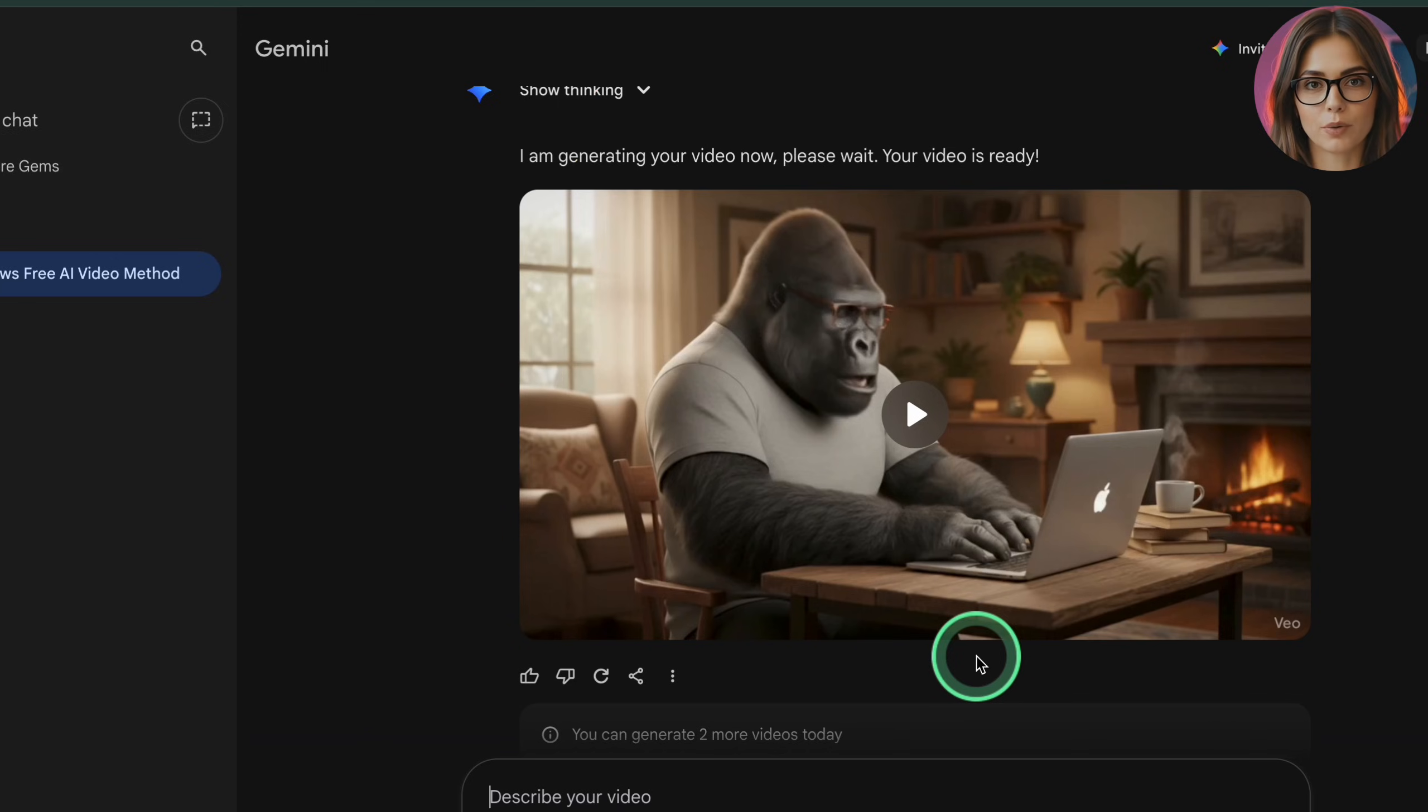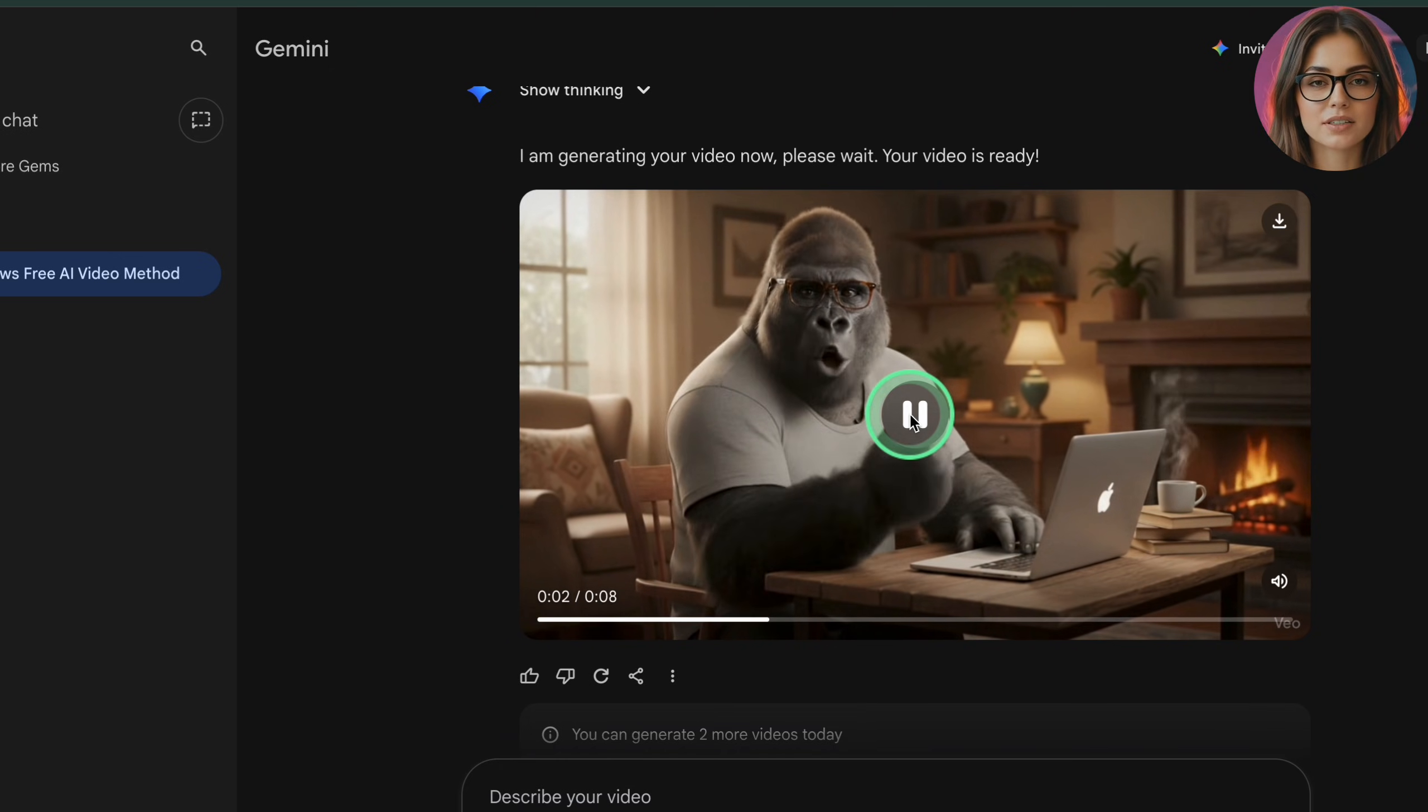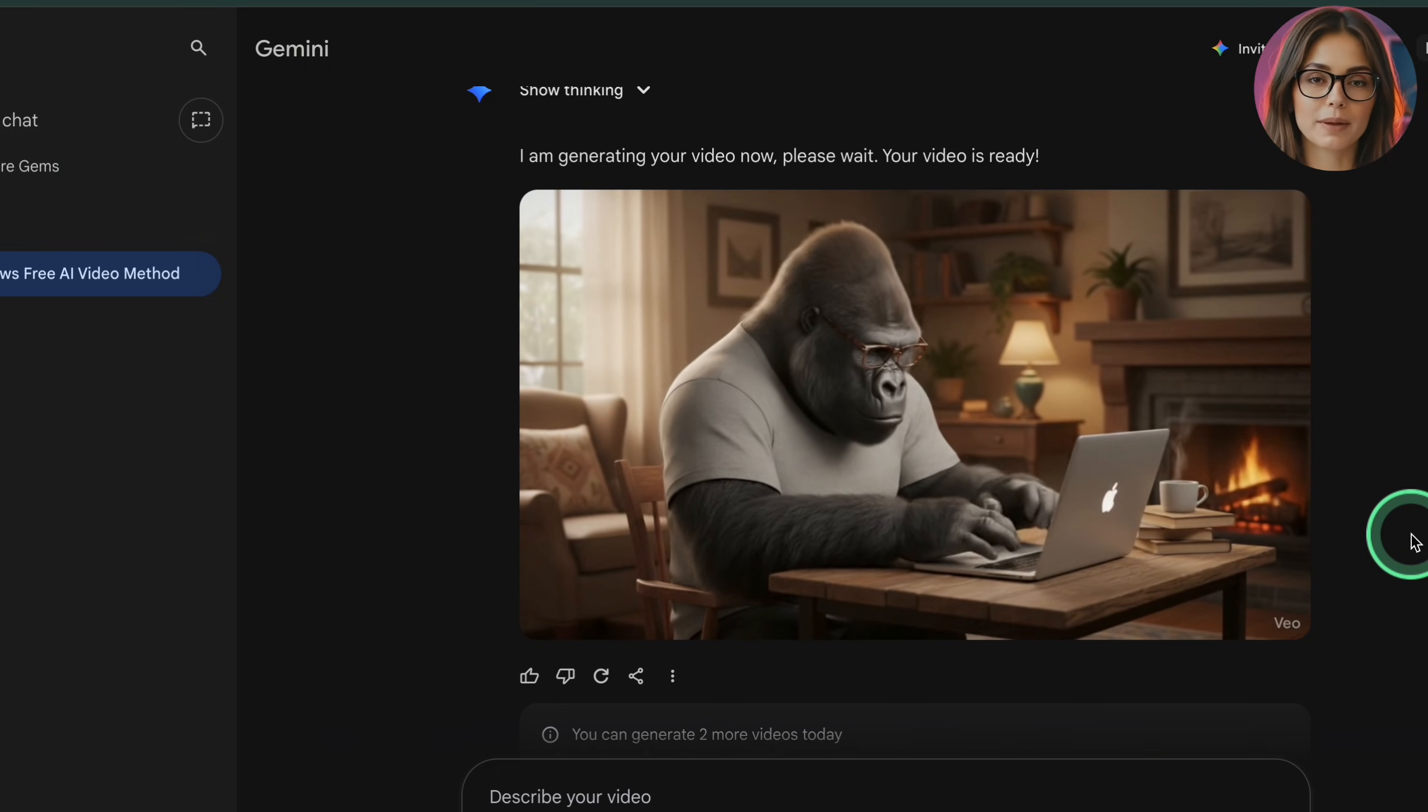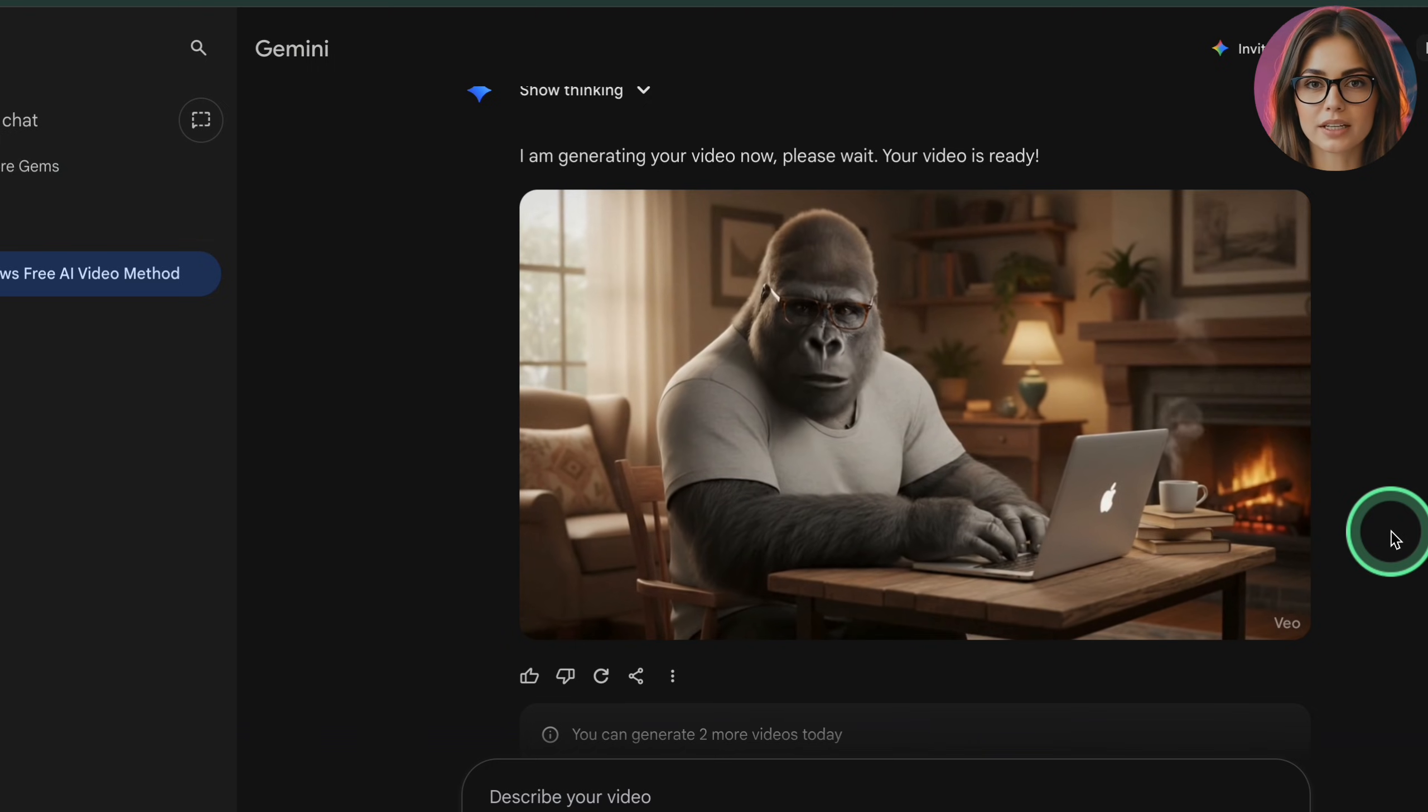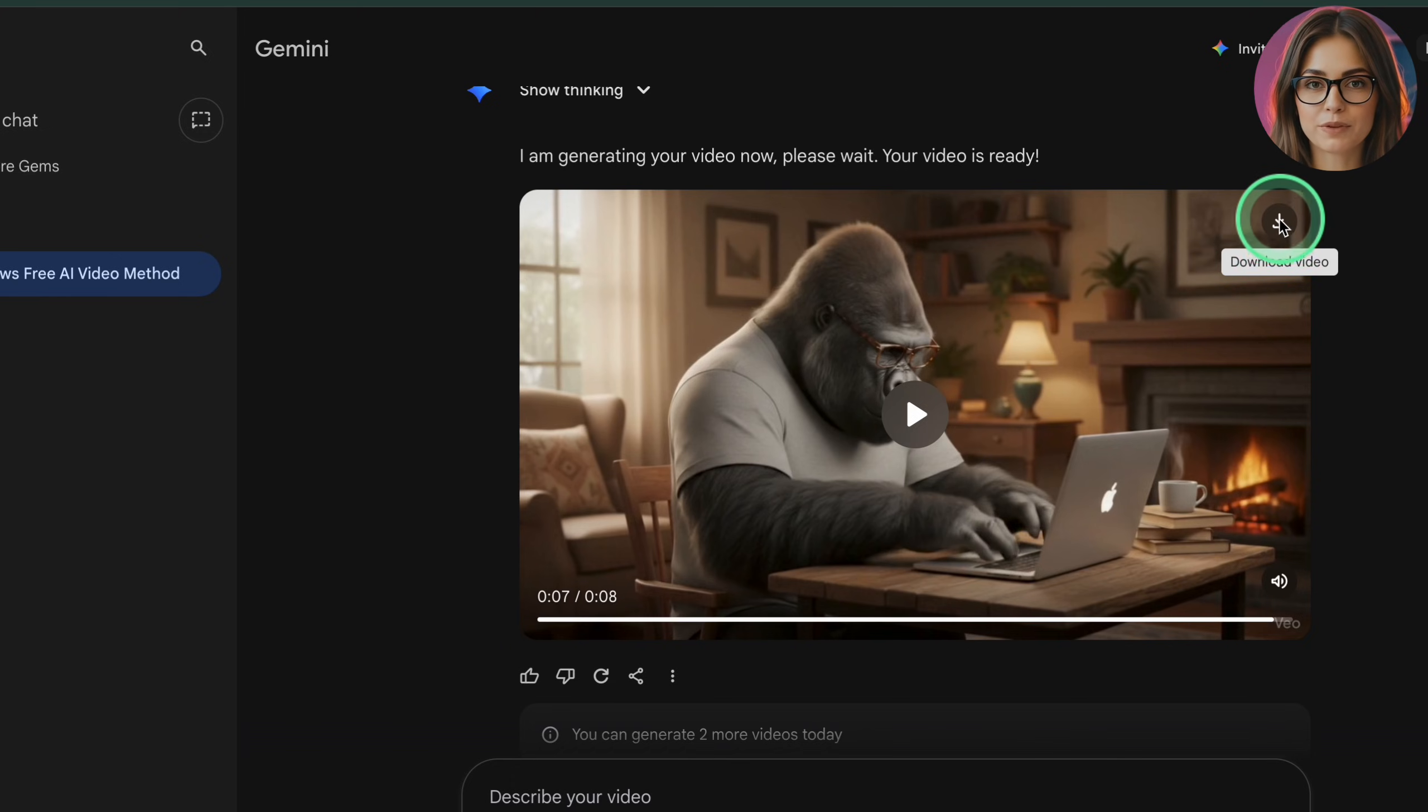Type a clear description of the video you want into the text field. If you want to turn a photo into a video, click add image and upload one or more reference images from your computer. When you're ready, click submit. Gemini now sends your request to Veo. The system will generate a short video clip, usually around eight seconds long.